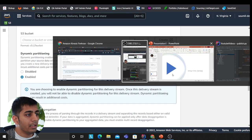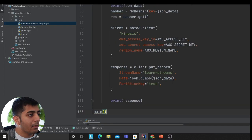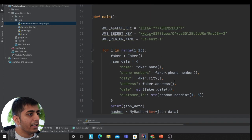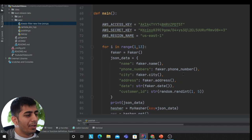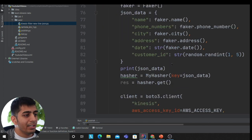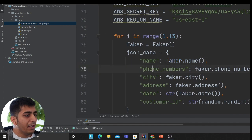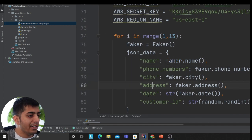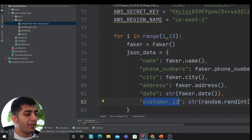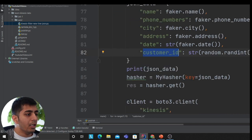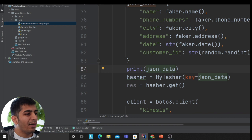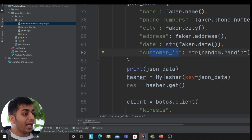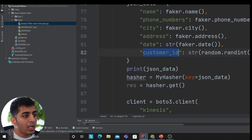I'm gonna enable dynamic partition over here. What does that mean? I'll show you a sample data first and then we'll talk about that. Don't worry about the keys; I'm gonna delete this after the video. I have name, phone number, city, address, date, and customer_id. I'm using a Faker library to generate fake data. I'm gonna show you the power of how you can partition the data using dynamic partitioning. I want to have a partition based on customer_id—it's a random number between one to five.